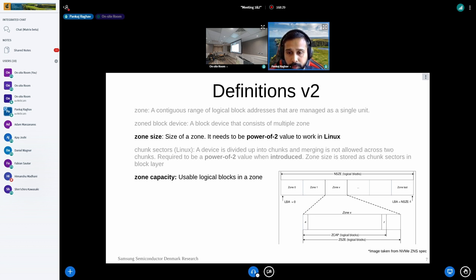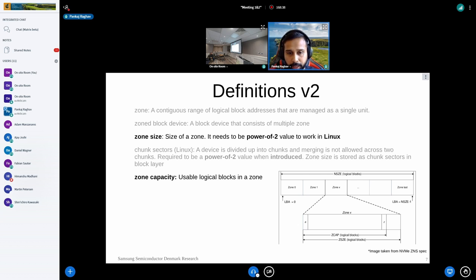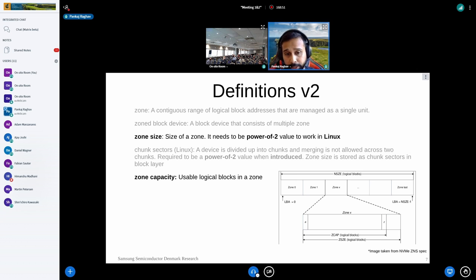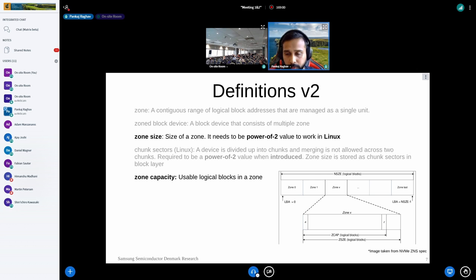This led to a new concept — definition V2. NVMe ZNS added a concept called zone capacity. Zone capacity is the usable logical blocks in a zone, while zone size is the overall size of a zone. The only constraint is that zone size must be greater than or equal to zone capacity. For a device to work in Linux, as mentioned regarding chunk sectors, it needs a power-of-two value.